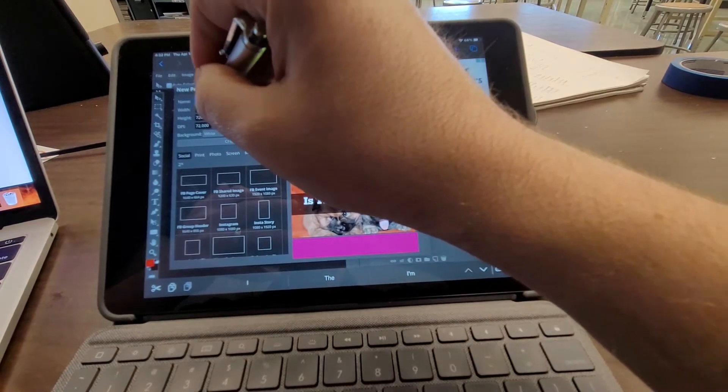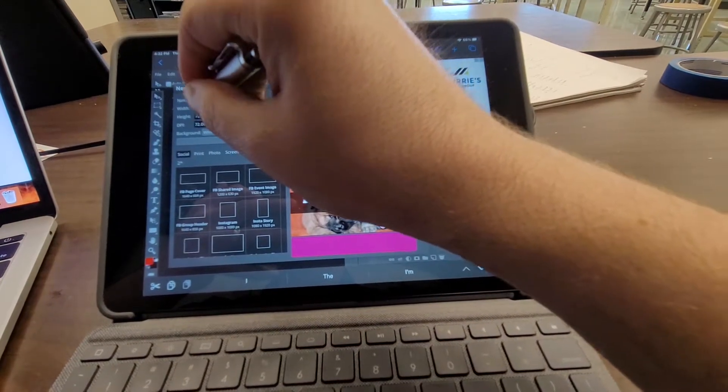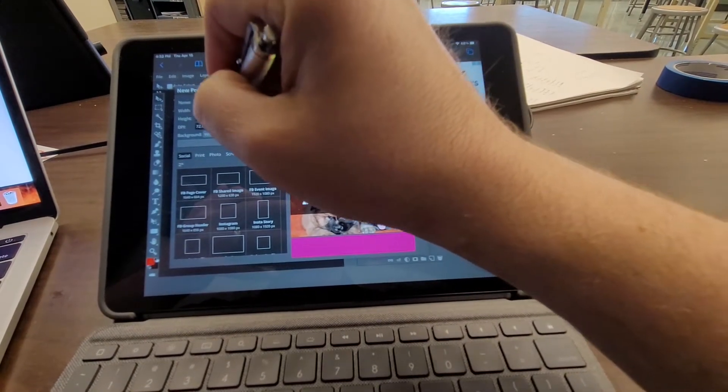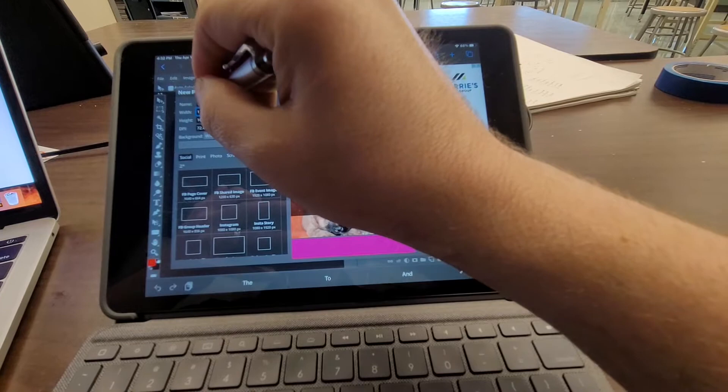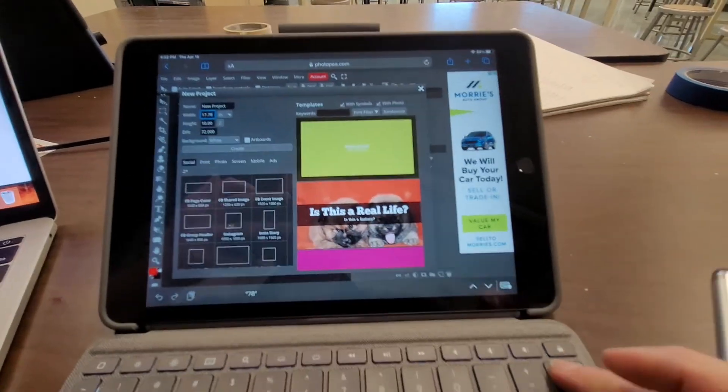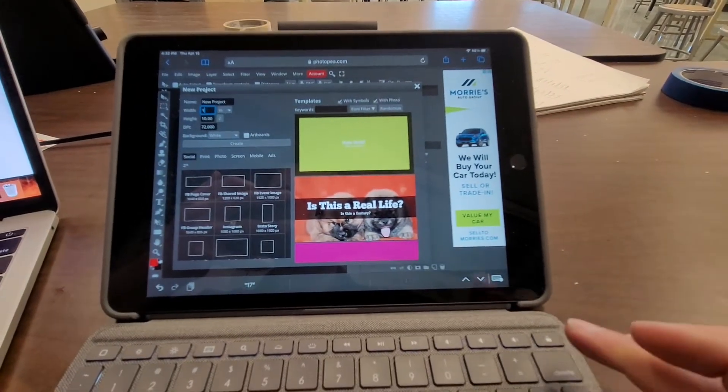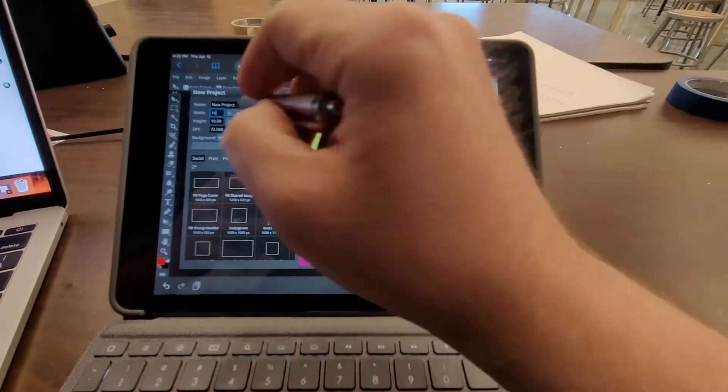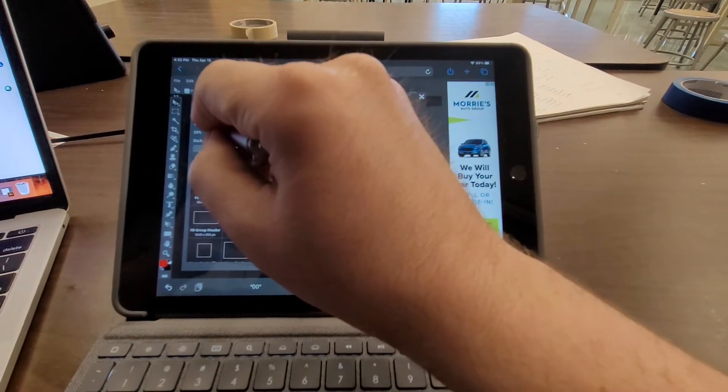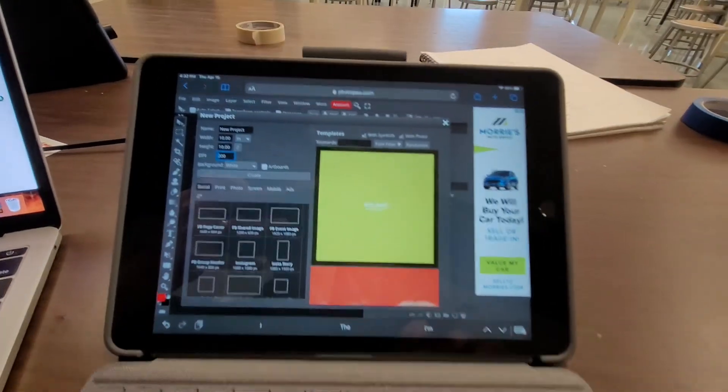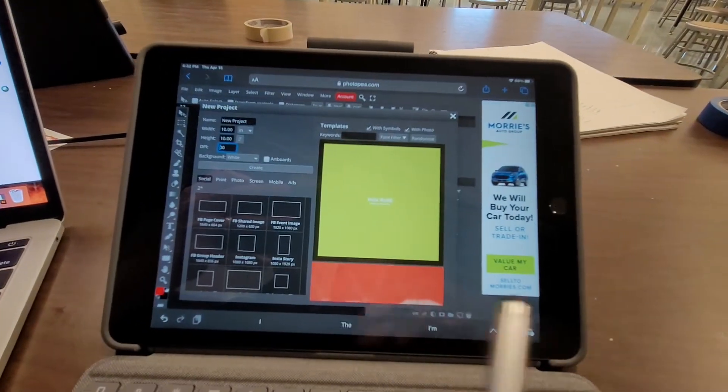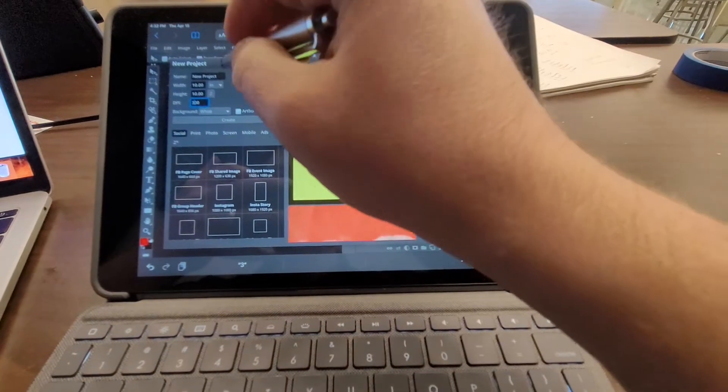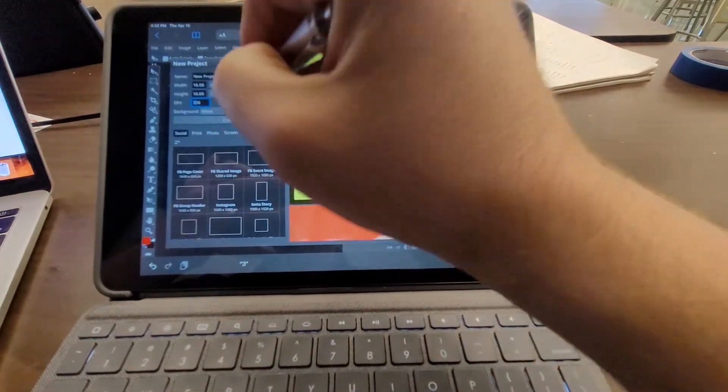We want to change this to 10 inches by 10 inches, resolution 300. So create.